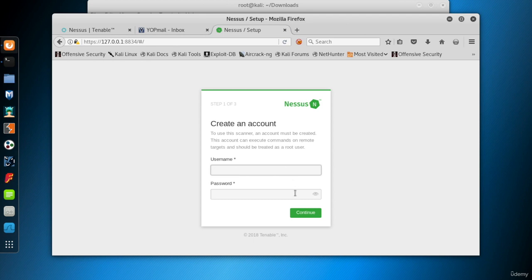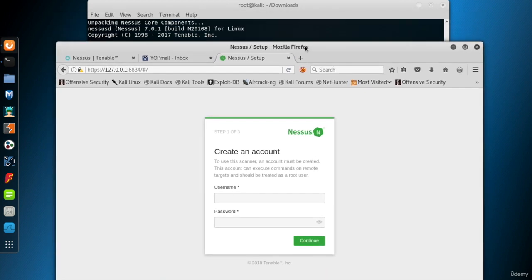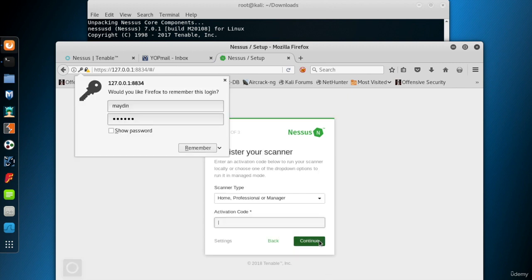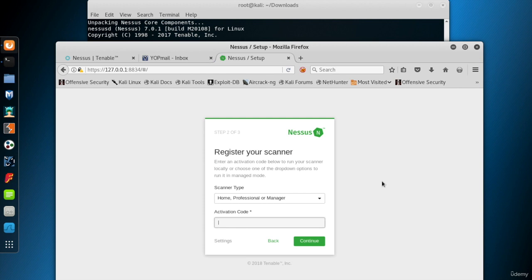First step is to create an account. Select a username for yourself and add a password. Click continue. The next screen asks for the scanner type and the activation code which has been sent to our email address while we were downloading the Nessus Home's installation package.